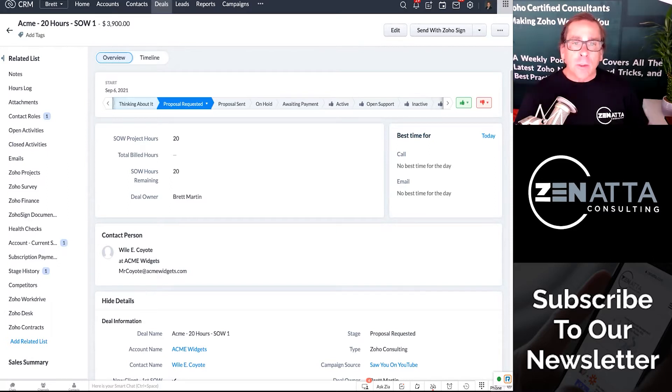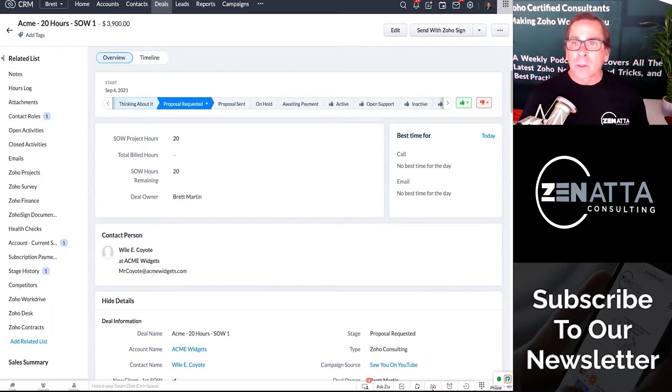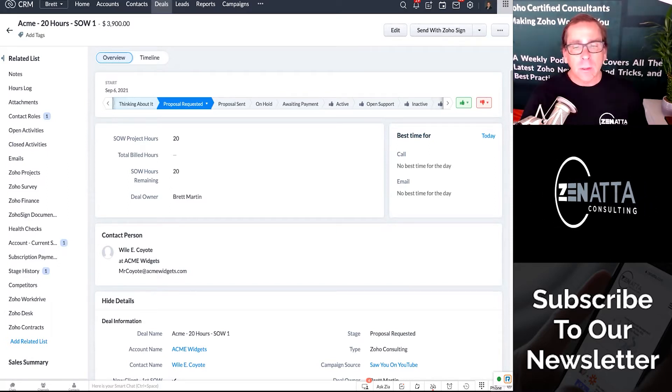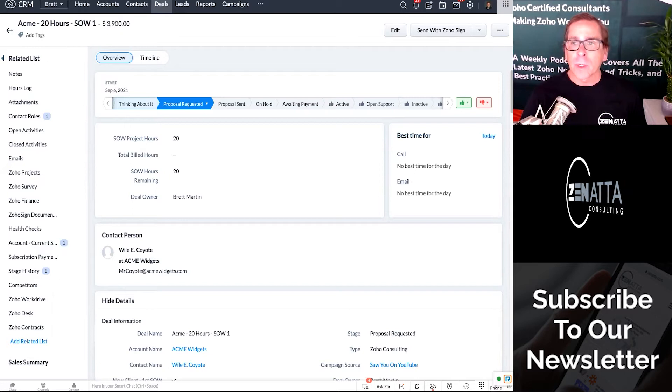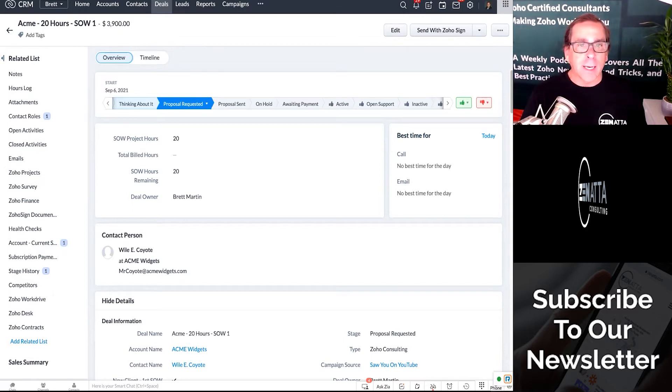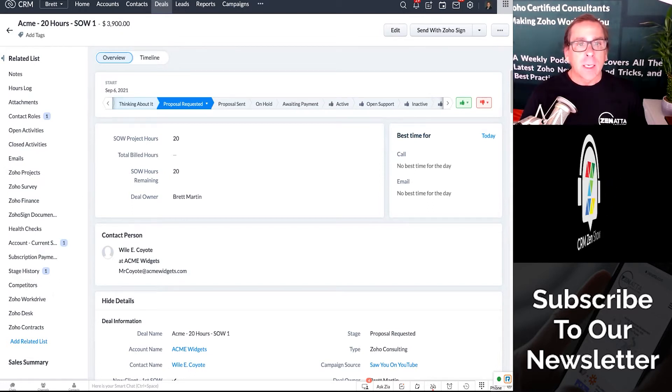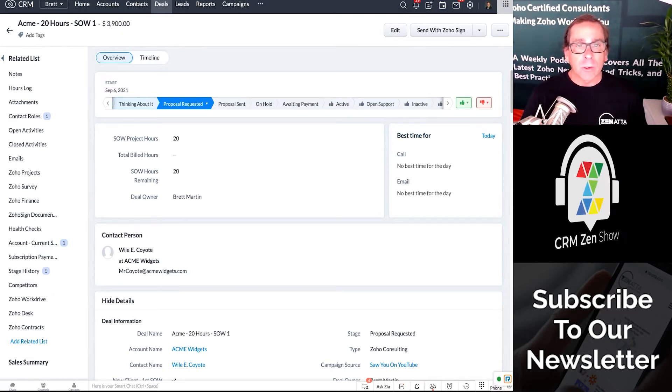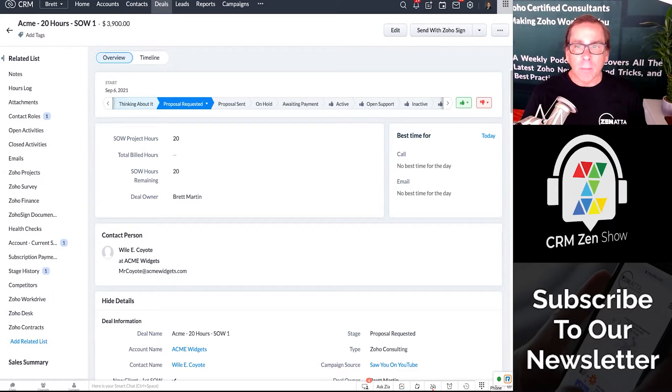Hello everybody, and welcome to our Zenatta Consulting tutorial series. This is how to create a dynamic document inside of Zoho CRM.